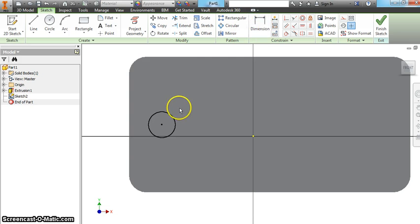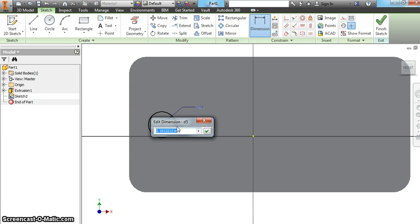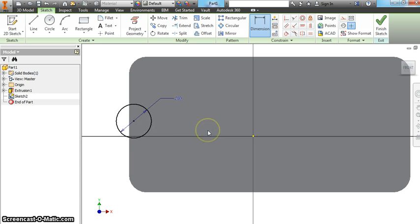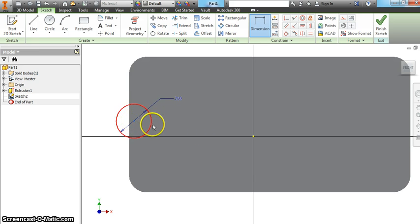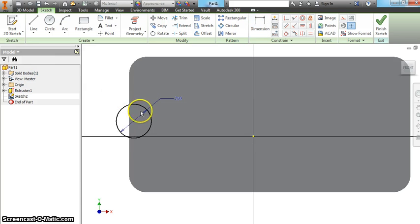Dimension this circle, 4 sixteenths. And please use this dimension. In the past I've made them, they're too small. And we know 4 sixteenths is a quarter of an inch as well. Once you've done that, you're going to have to move it.